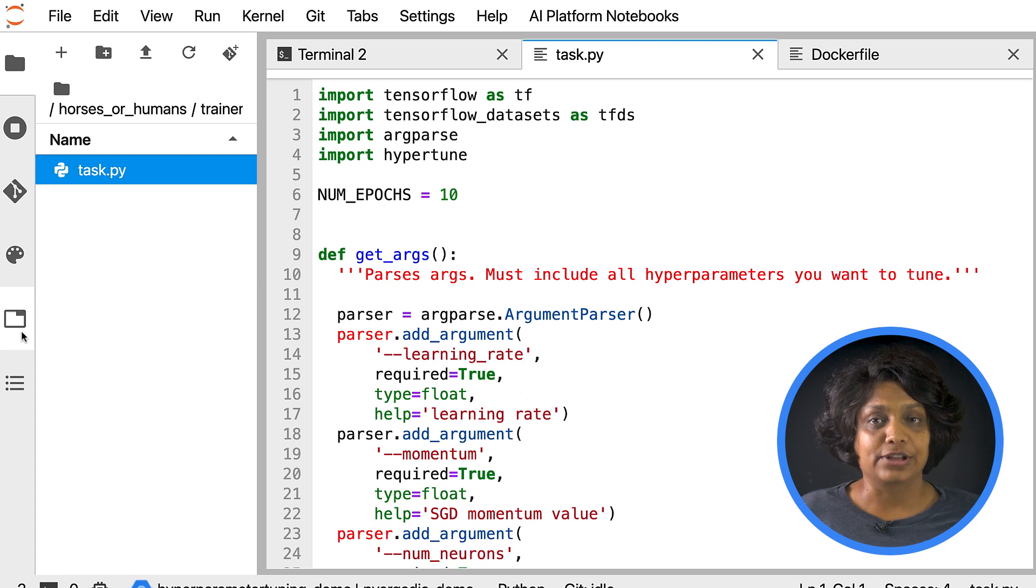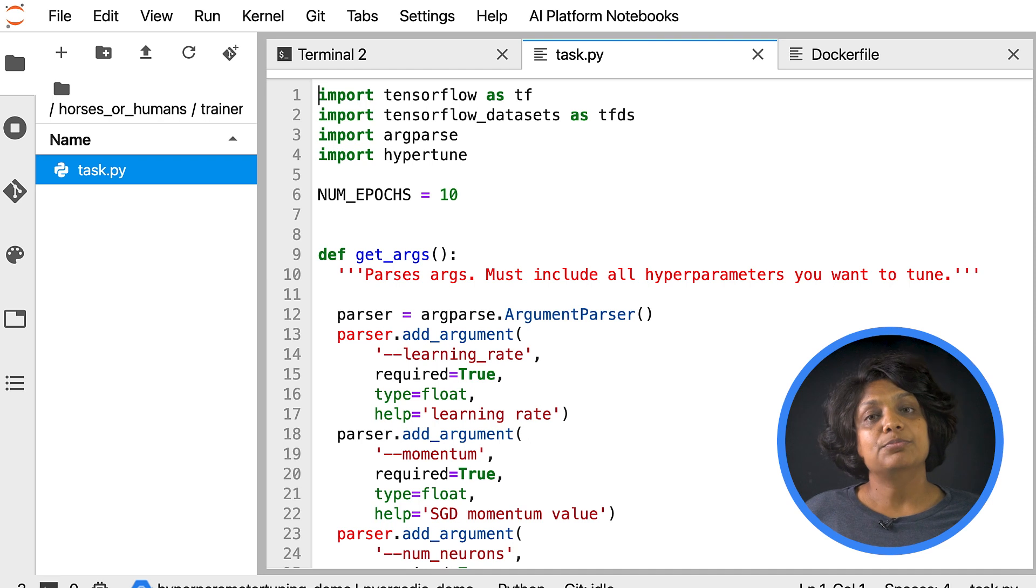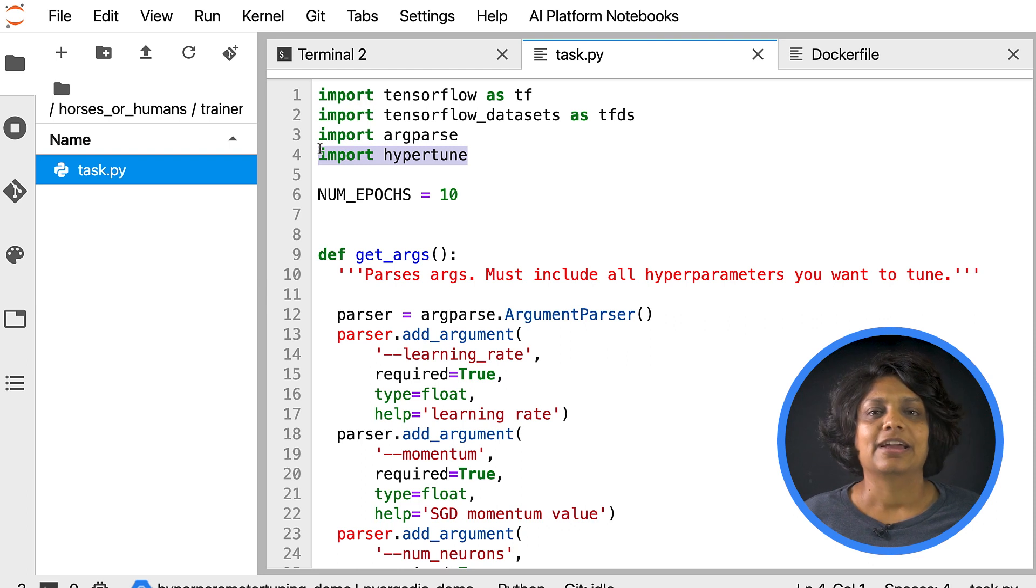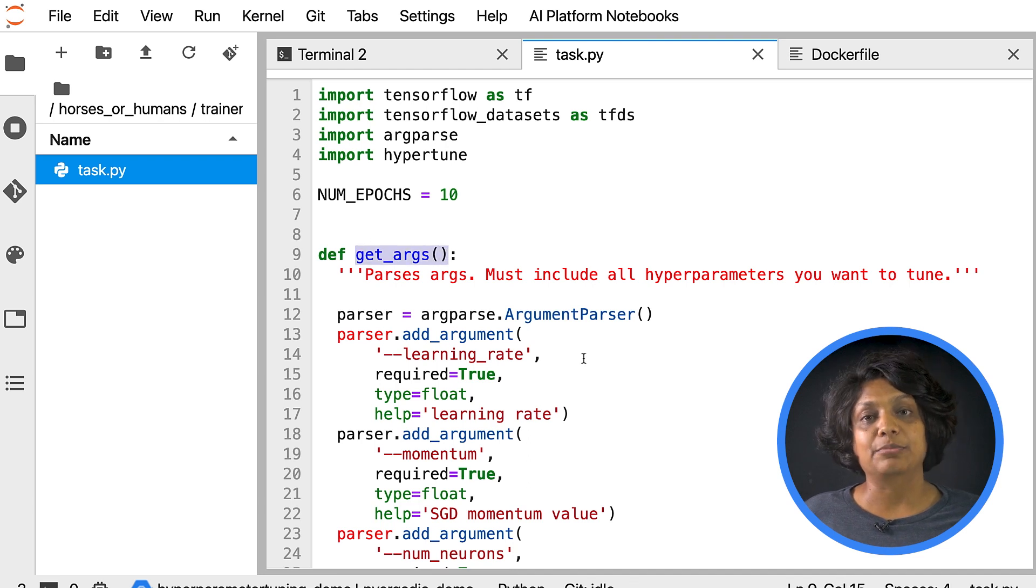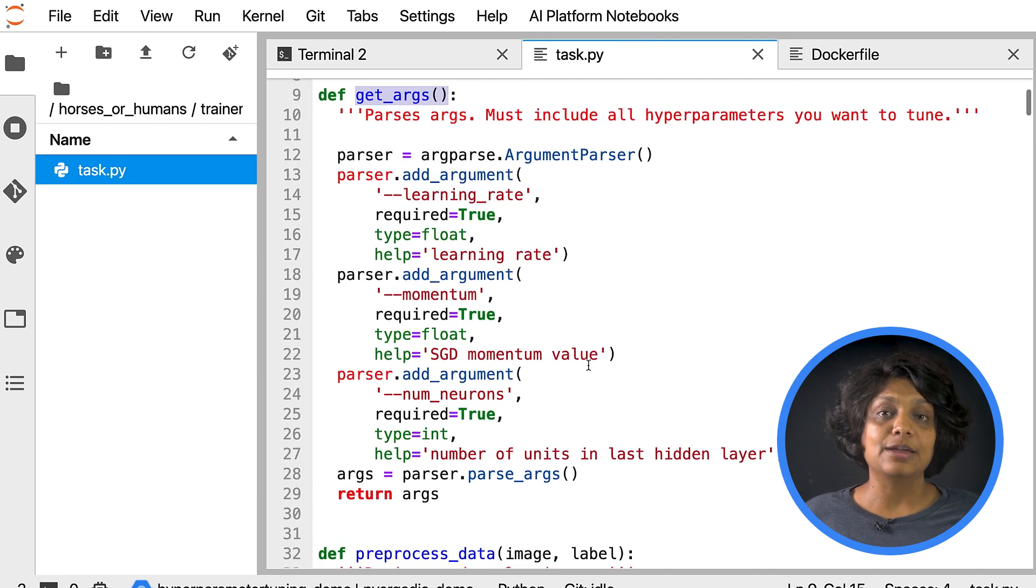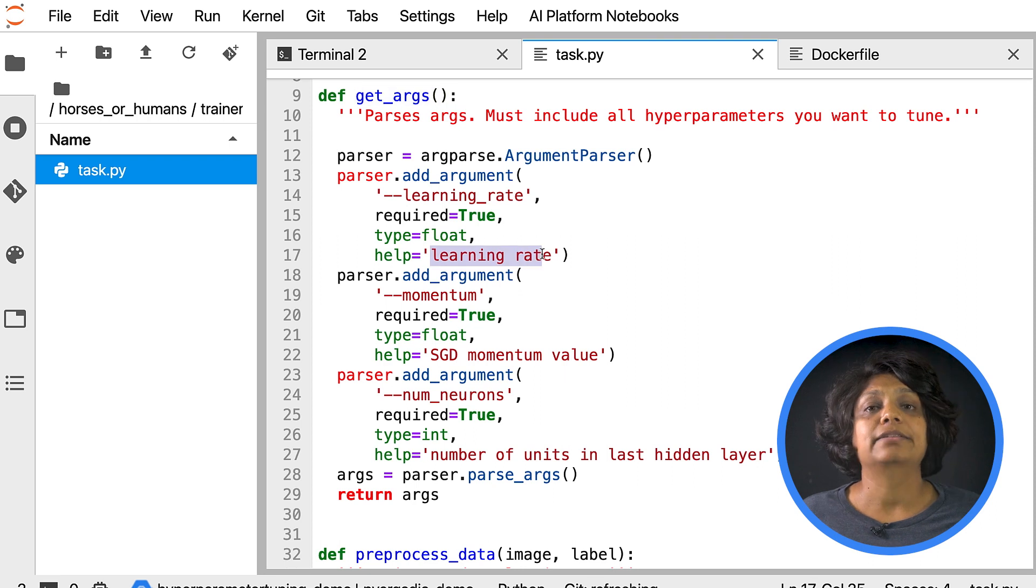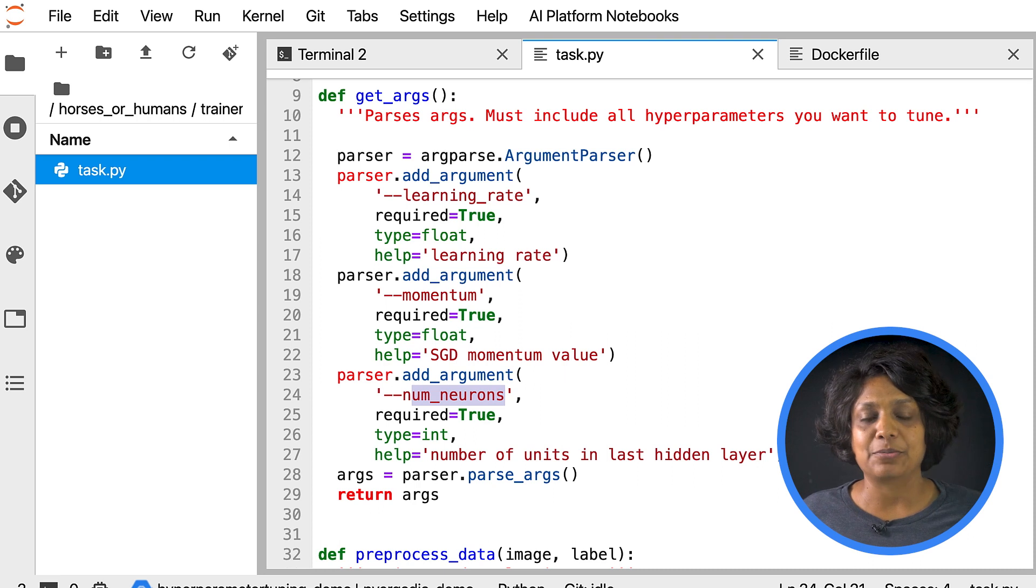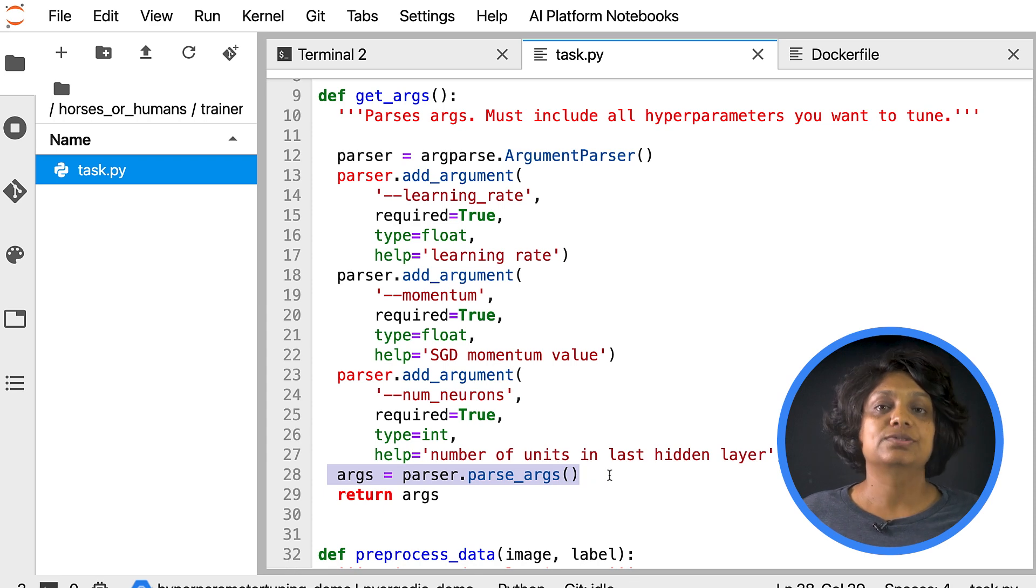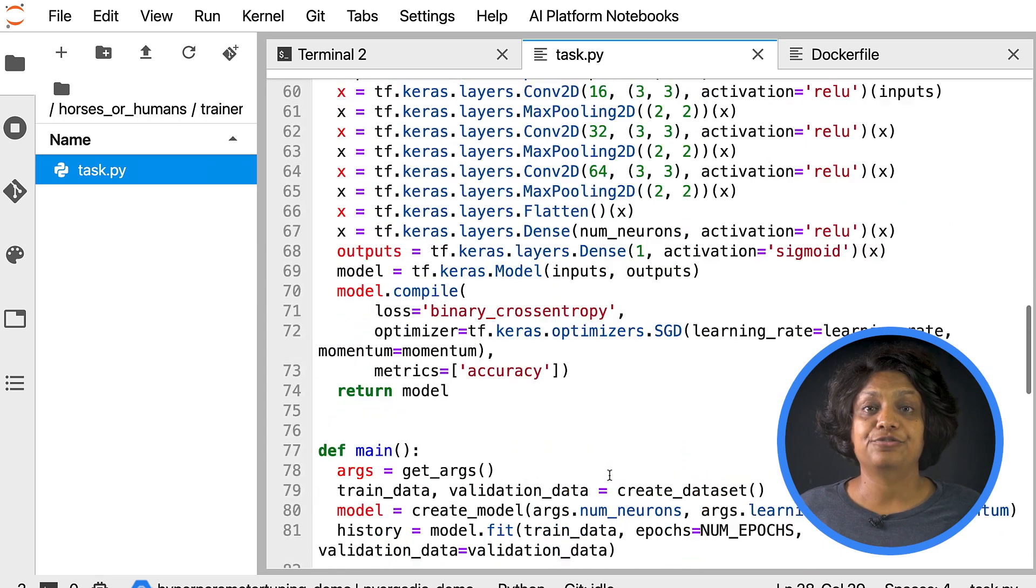There are a few components that are specific to using hyperparameter tuning service. The script imports the Hypertune library. We installed this library in the Docker file we created earlier. And the function getArgs defines a command line argument for each hyperparameter that you want to tune. In this example, the hyperparameters that will be tuned are the learning rate, the momentum value in the optimizer, and the number of neurons in the last hidden layer of the model. But feel free to experiment with others as well. The value passed in these arguments is then used to set the corresponding parameters in the code.